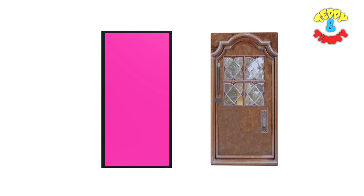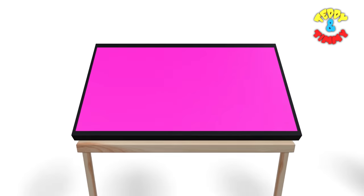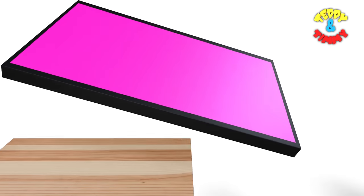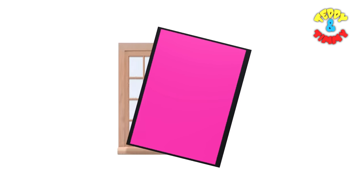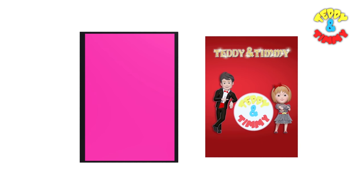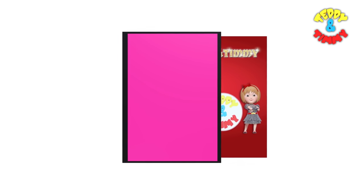Rectangles are everywhere. Doors, tables, windows, posters on the walls. Even the screen you are looking at right now is probably a rectangle.